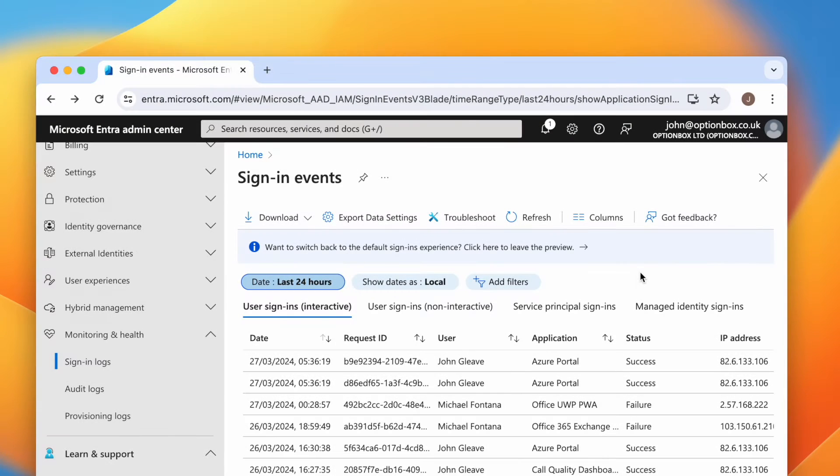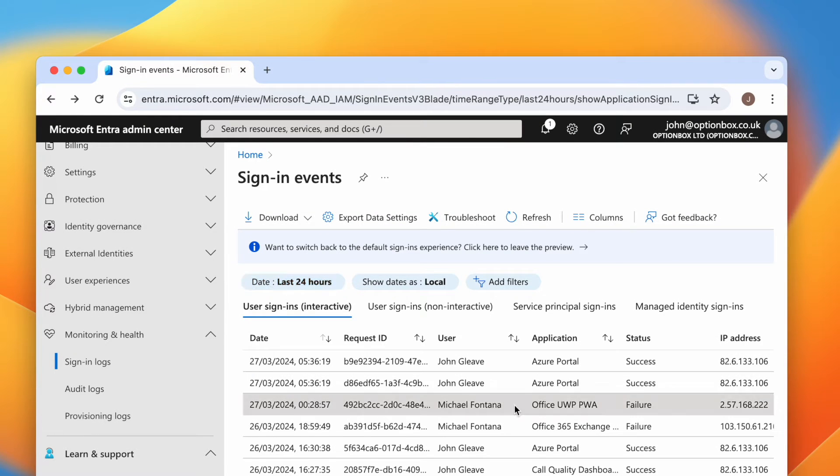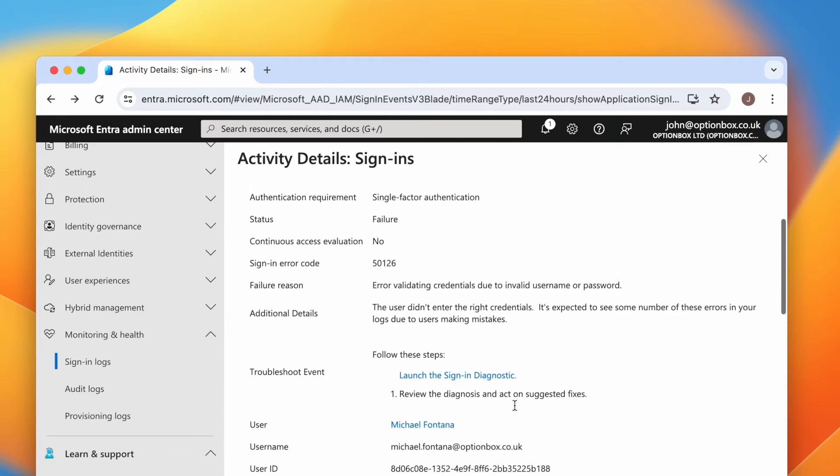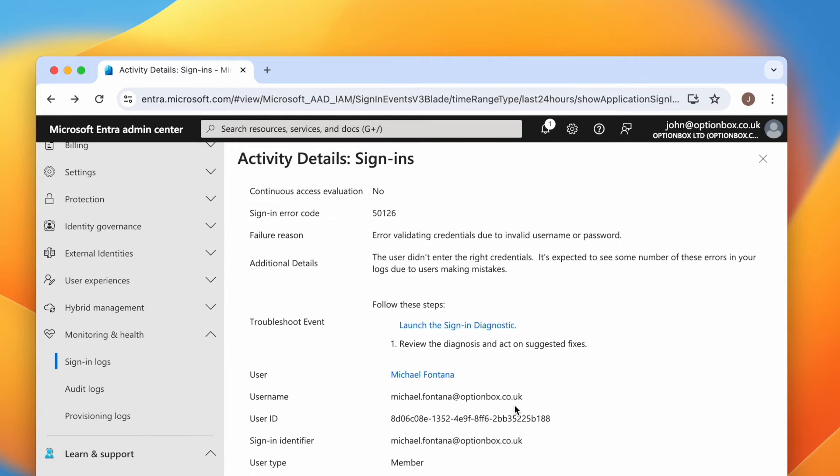If you notice that a sign-in was interrupted or failed, you can diagnose it by clicking the event. On this page, head down to Troubleshoot Event and click Launch the Sign-in Diagnostic.